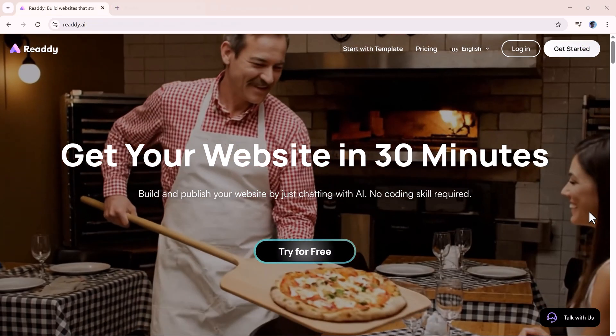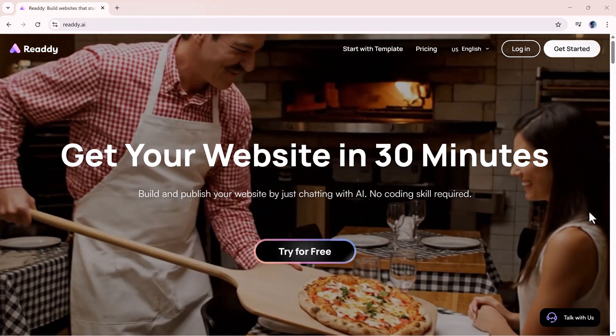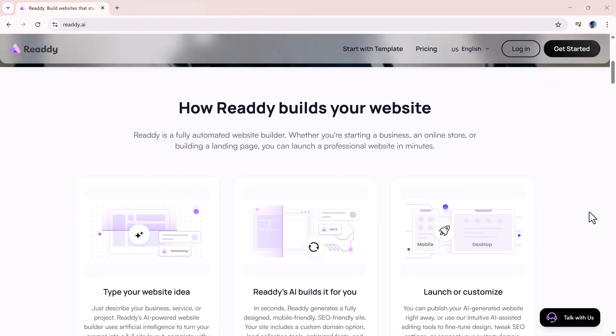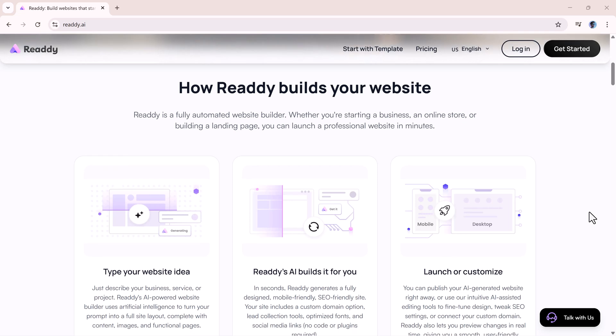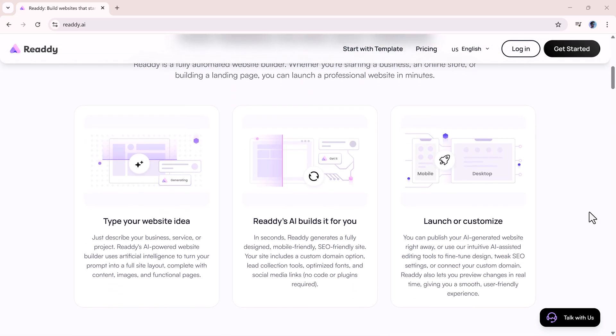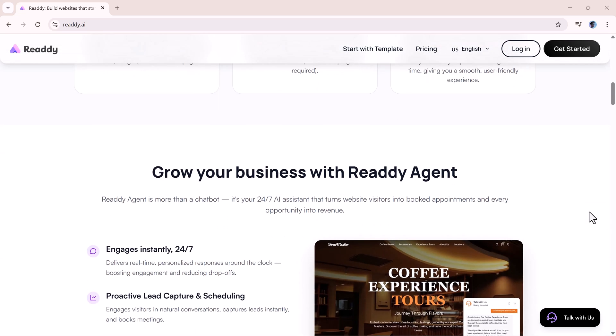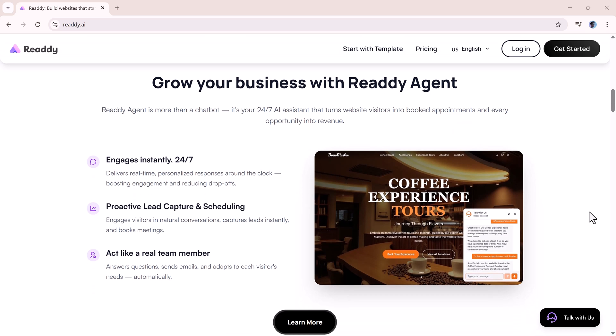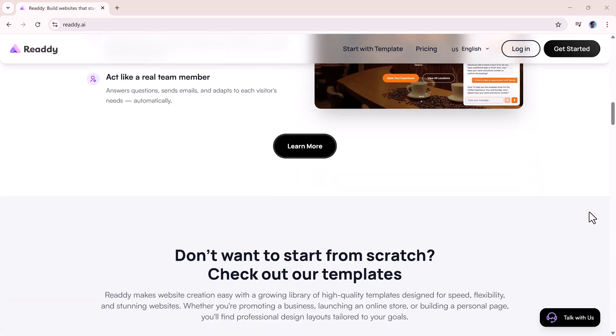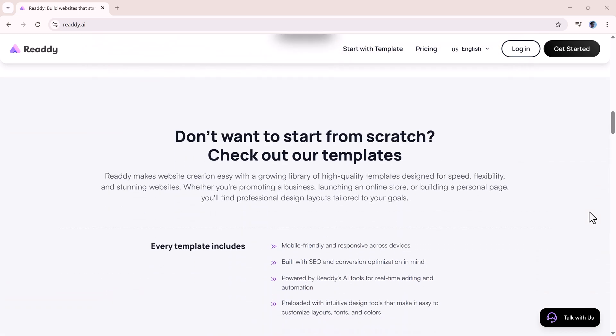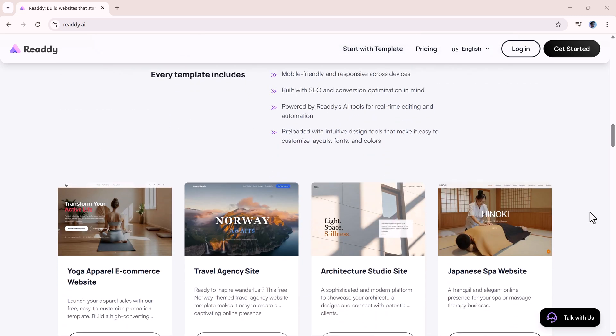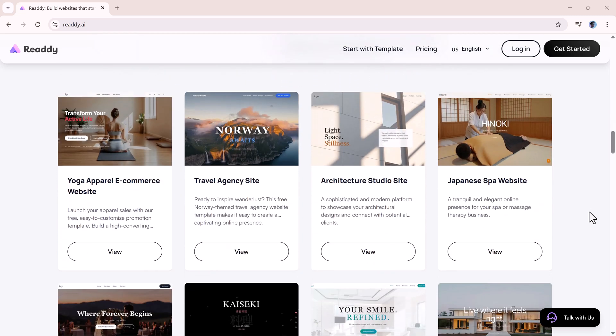So, who is ReadyAgent really for? If you run a small business, it's a way to offer 24/7 support without hiring a full team. If you're managing a larger company, it helps cut down on repetitive tasks so your team can focus on bigger priorities. And for startups, it's a way to look professional and organized from day one.